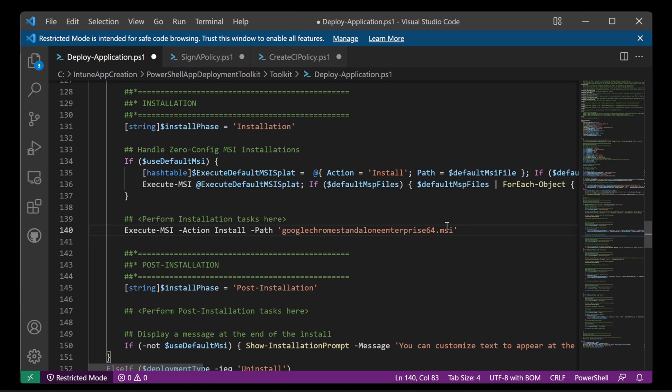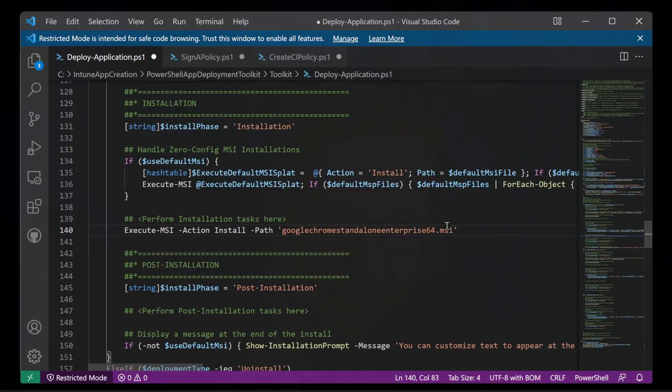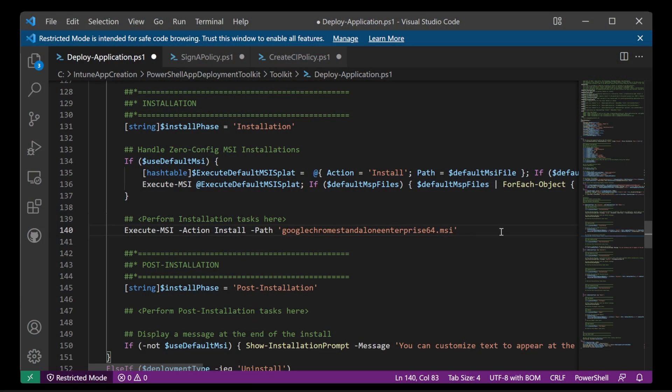And there we go. So we don't need to say quiet. We don't need to add any additional formatting around that in order for it to be silent. PowerShell App Deployment Toolkit knows all around how to do that. So it's just going to do it for us by default. So that's that.